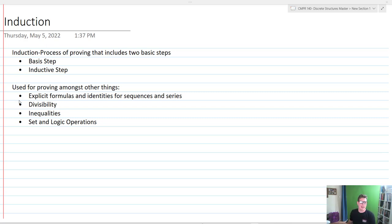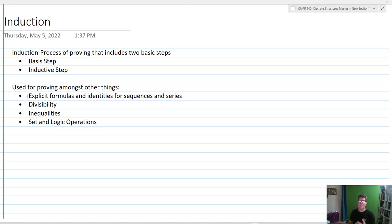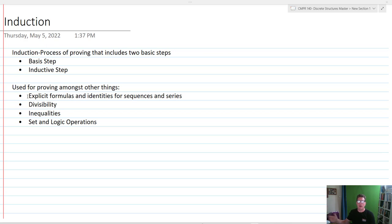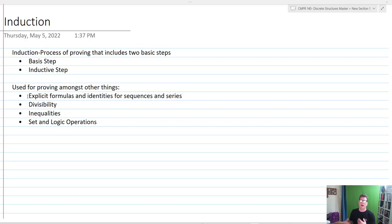These are the kinds of things that we can use induction for: explicit formulas and identities for sequences and series, divisibility, inequalities, and sets and logic operations. Anytime we want to show that something is true for any n amount of objects, any n amount of integers, that's when we're going to be utilizing induction.